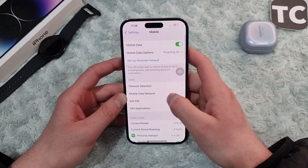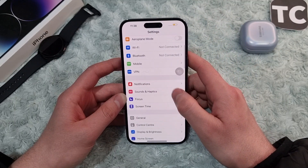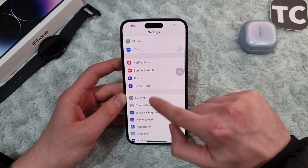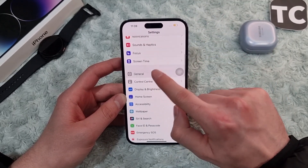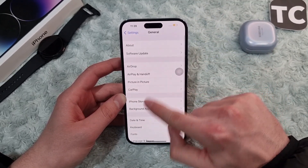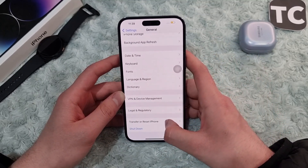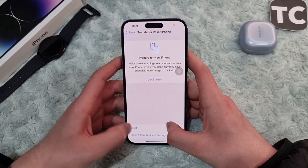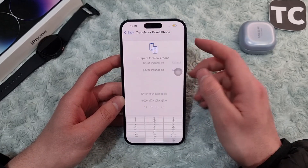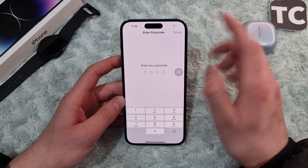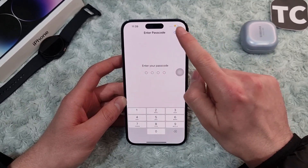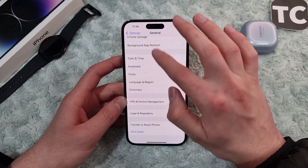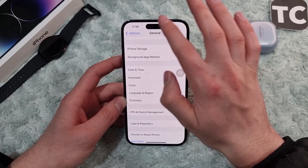The fourth way is to reset network settings. In Settings, go to General, then tap on Transfer or Reset iPhone, tap on Reset, and select Reset Network Settings. Enter your passcode and this will reset all network settings, which should fix the hotspot grayed-out issue on your iPhone.